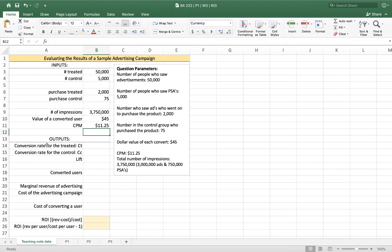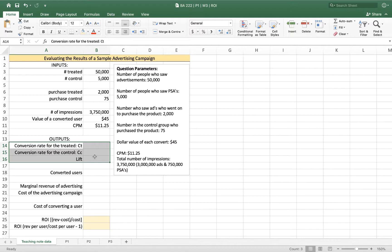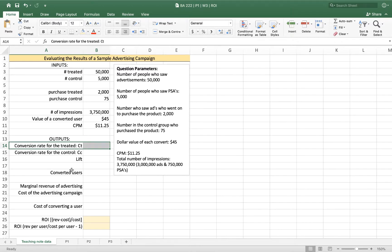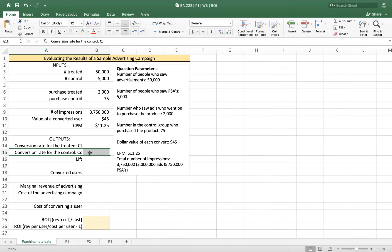Lift is our best estimate of the increase in sales that has resulted from running our advertisement. And so to know that, we need to figure out how many people who saw our advertisement purchased our product, and then we have to compare that to the number of people who saw the PSA. The difference between those two groups we'll call the effectiveness of the advertisement.